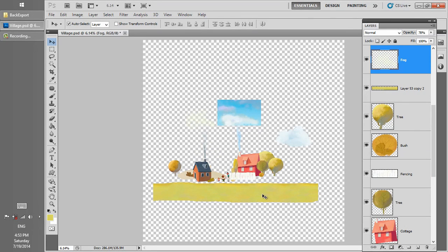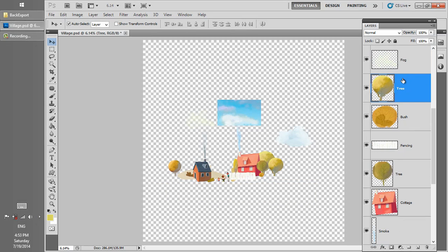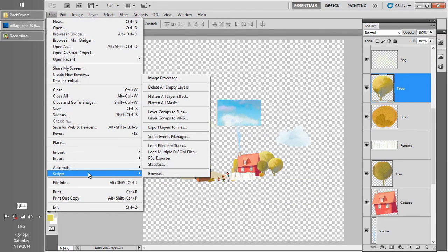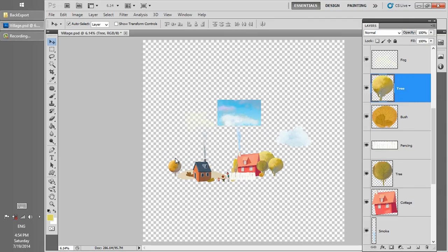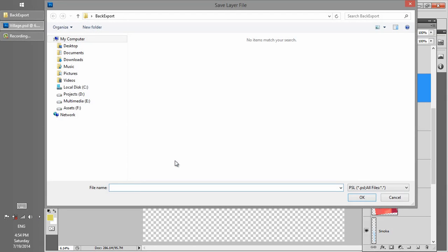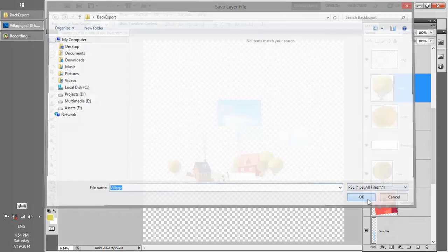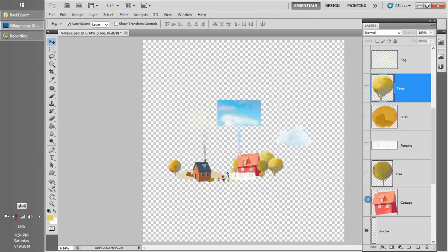Since we made a tile of the ground layer, we don't need this ground layer, so we delete it. Go to File, Script, PSL Exporter. We put a name for that, and this name should be the same as we want to use as background in 3D Cutout later.